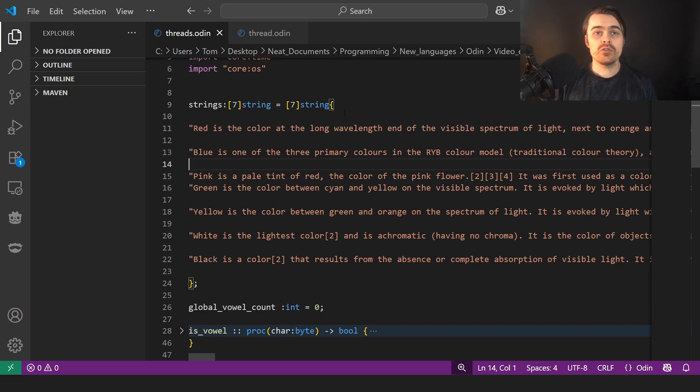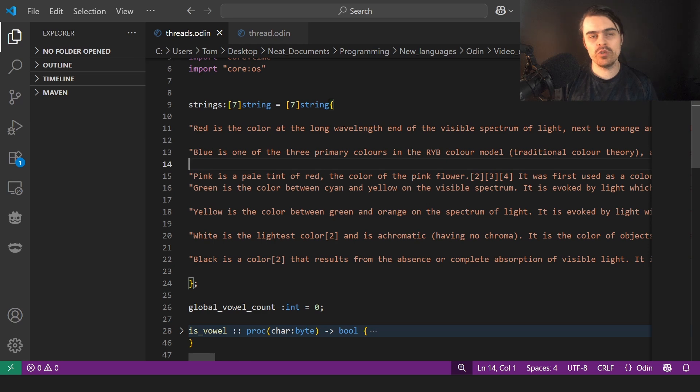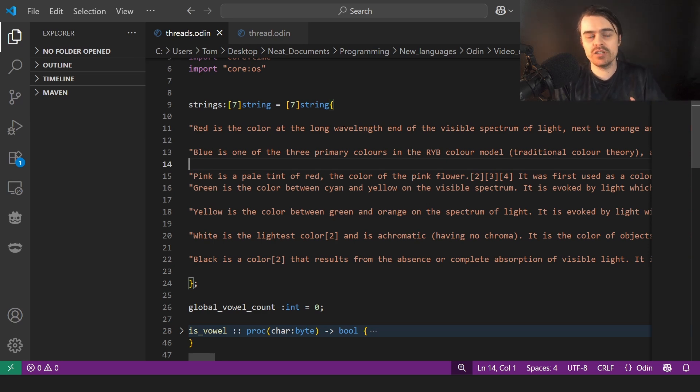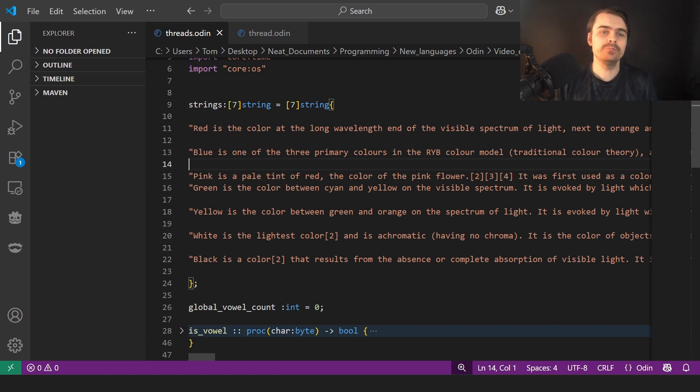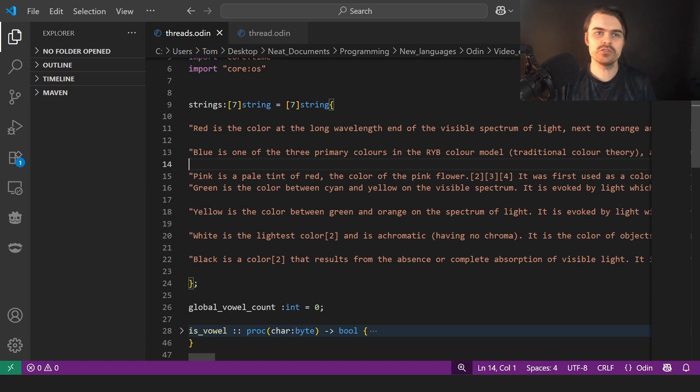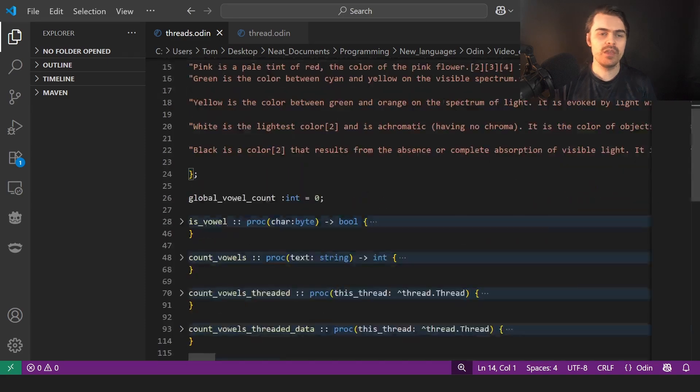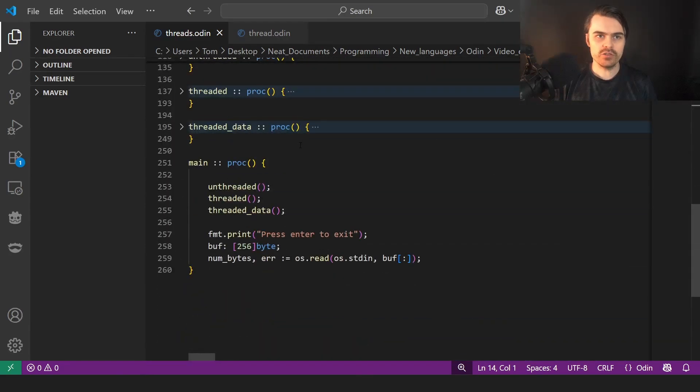This isn't one of those situations where it can benefit. So I took from Wikipedia some descriptions of some colors and made an array of them called strings. We are simply going to count the amount of vowels inside it and show the result. That's literally all we're going to do. There are seven of them. Spoilers, it's slower to use threading.